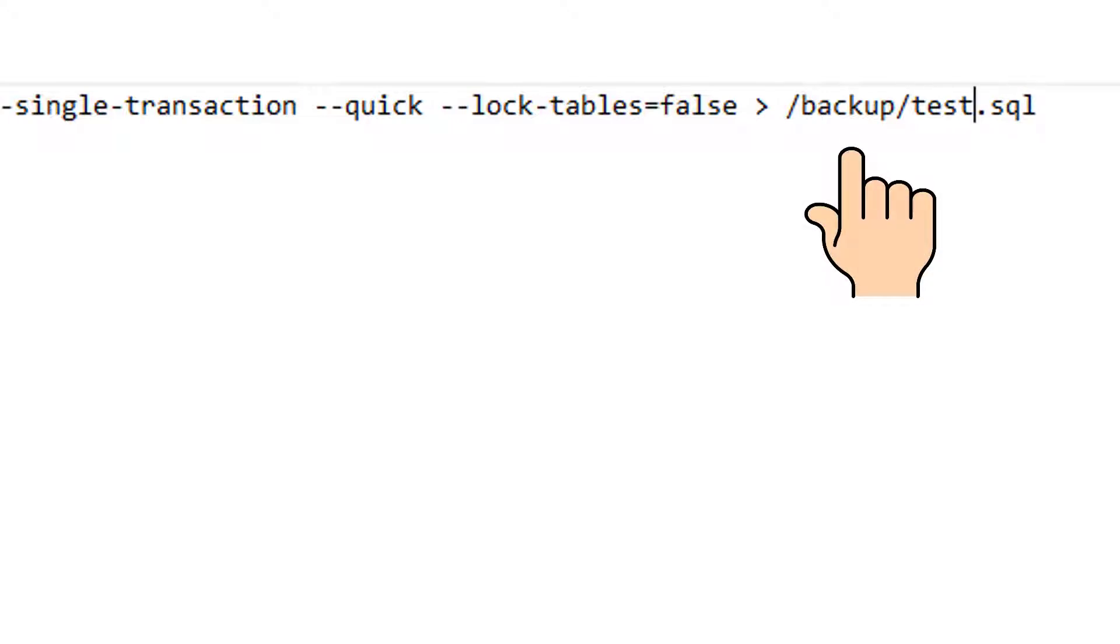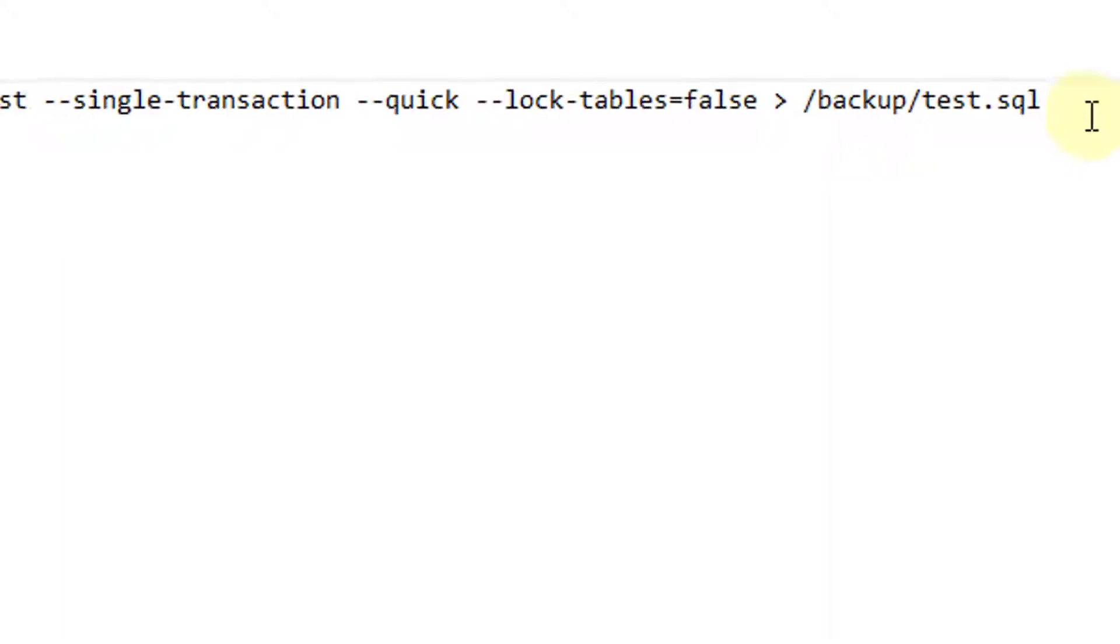Before we continue, notice that test.sql has been placed in a dedicated folder on my server, which I created, called backup. So you may want to do the same thing. Or you can place it wherever you like on your server. It really doesn't matter.